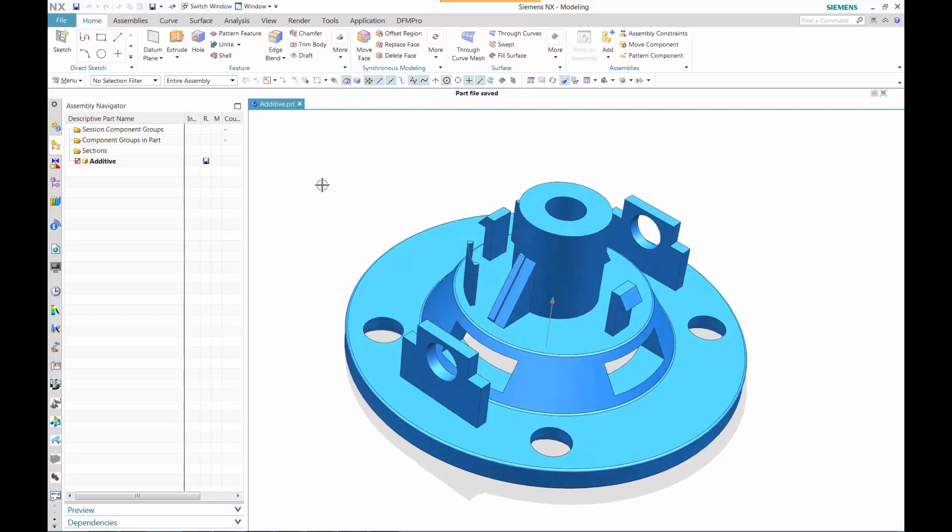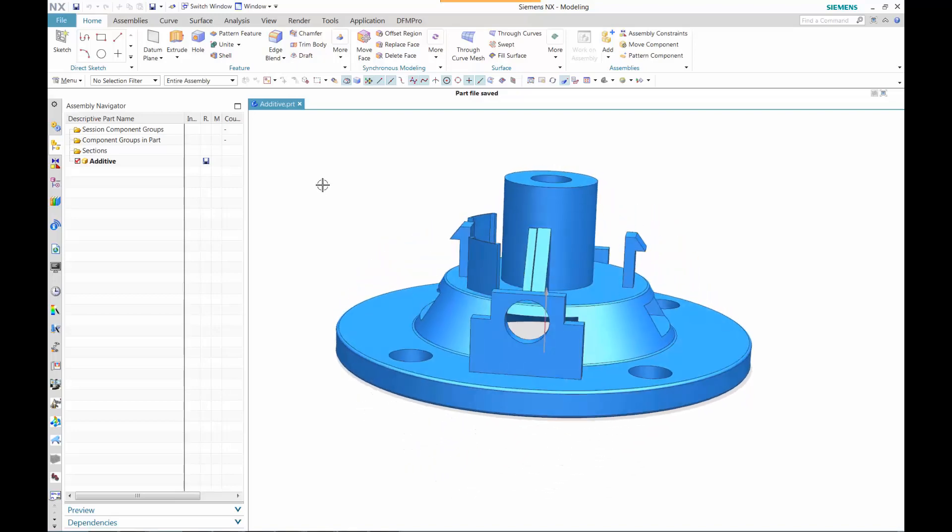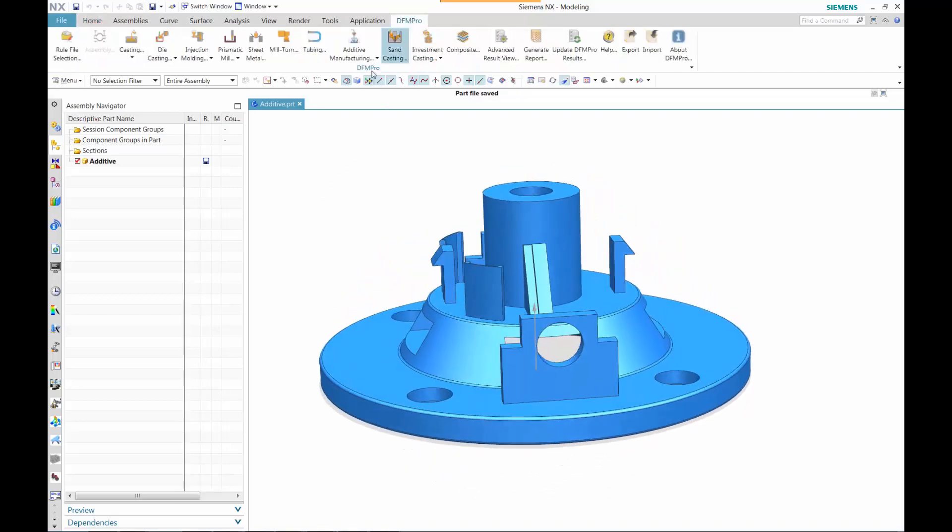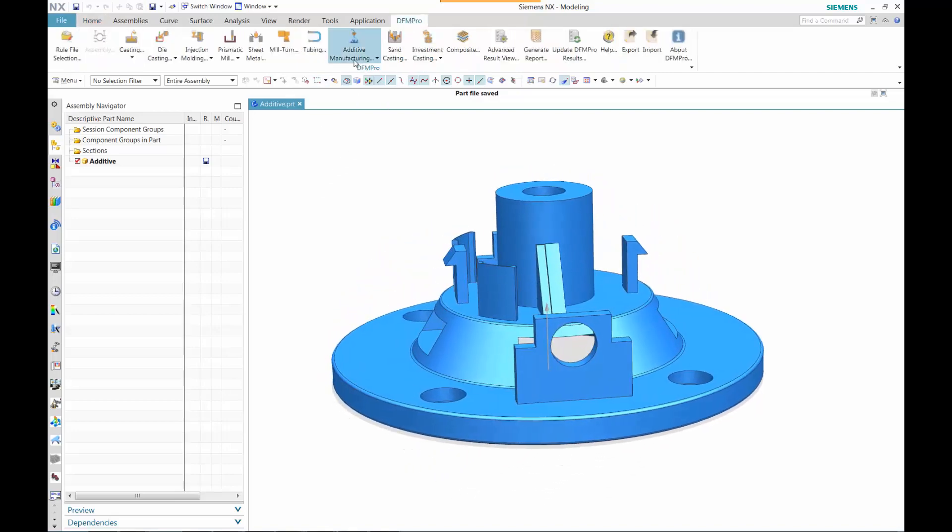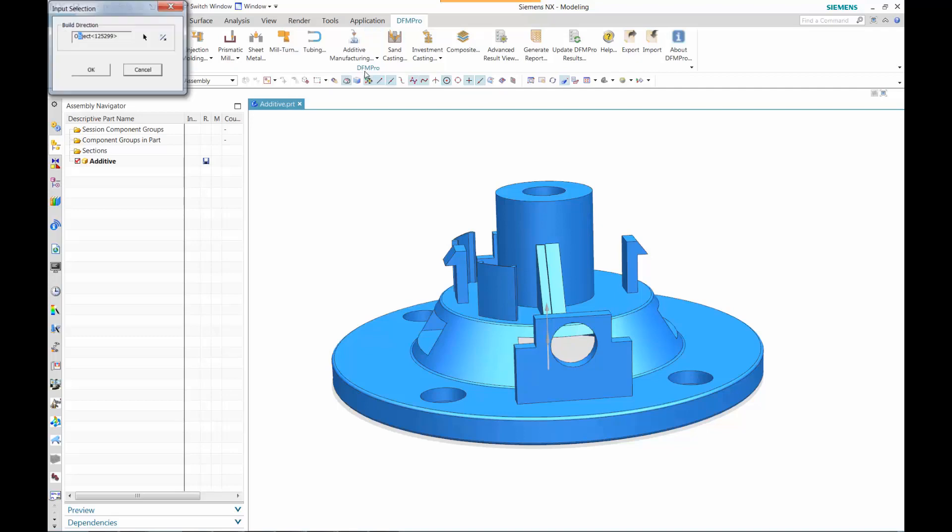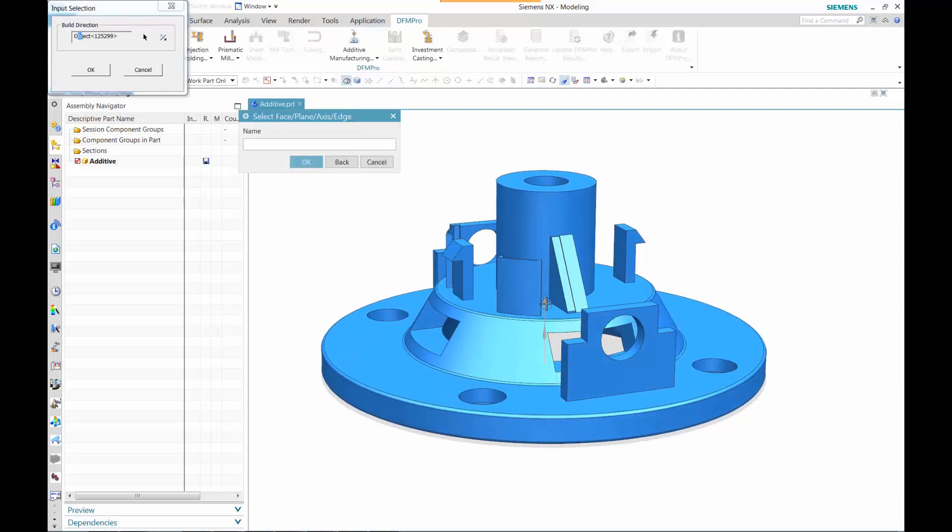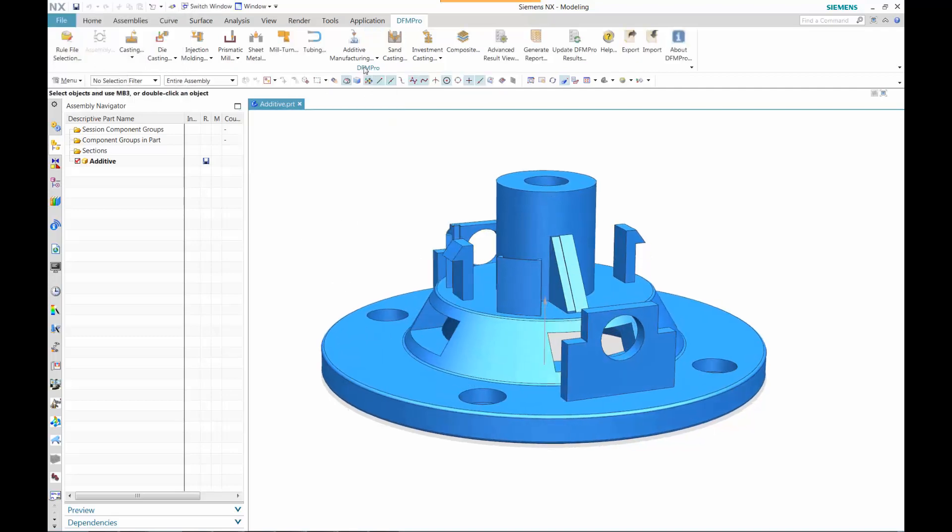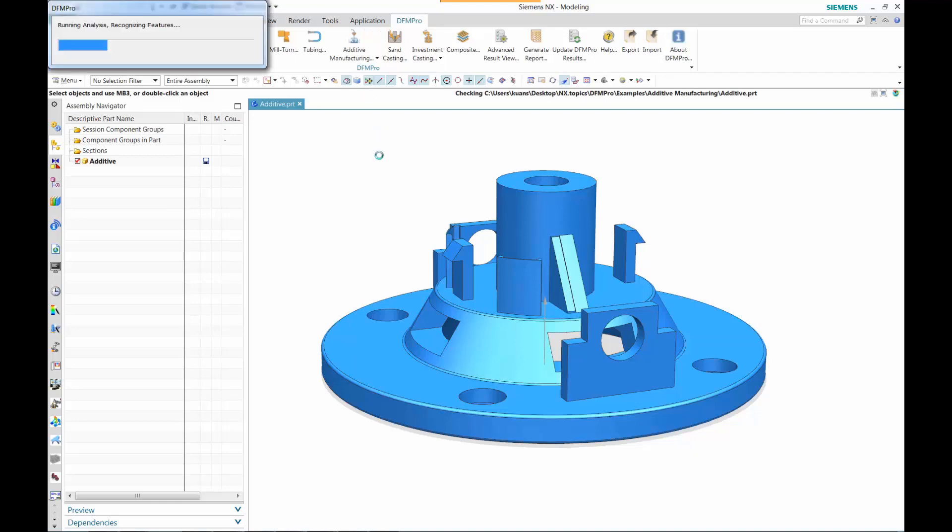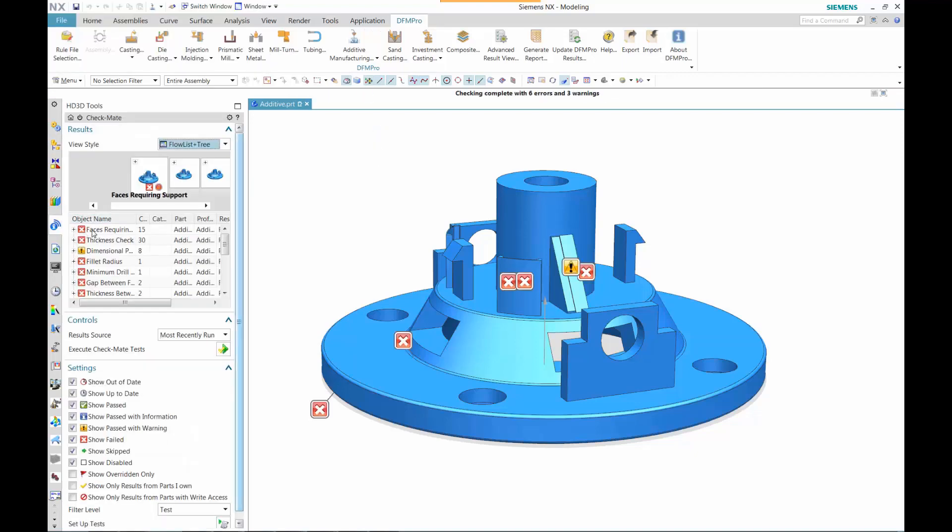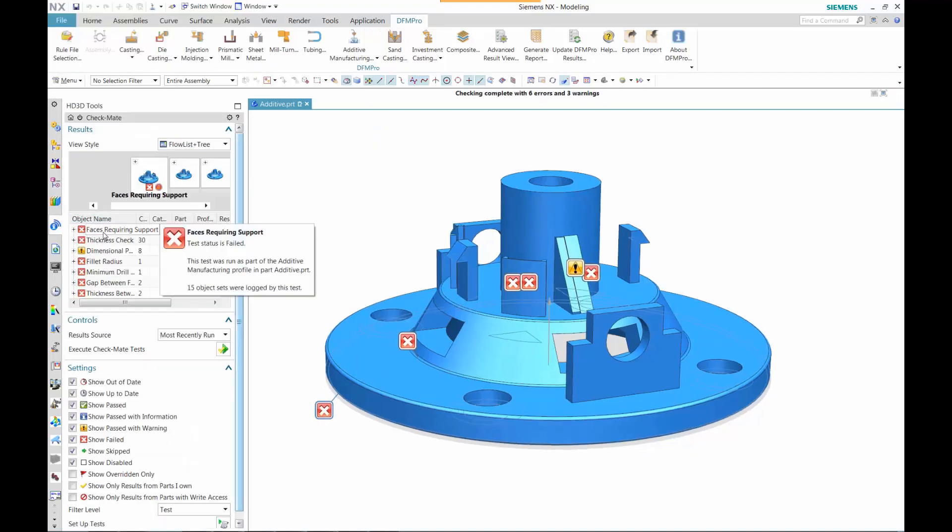In this example of DFM Pro, we have a particular part that has some unique features. In this case, I want to start with what we call the build direction. Once that is defined, let's go ahead and run this.